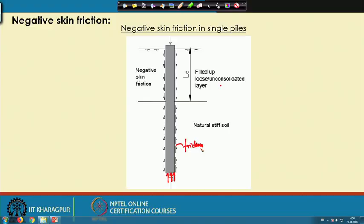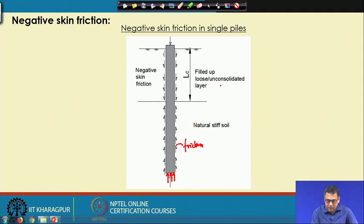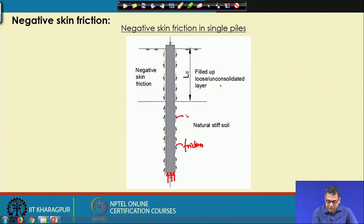The pile will be relatively deforming in the downward direction, so your friction will act in the upward direction. In the lower part of the figure, where the pile is deforming in the downward direction compared to the surrounding soil, friction is acting upward.